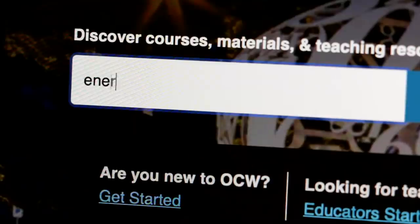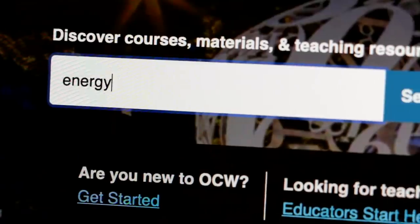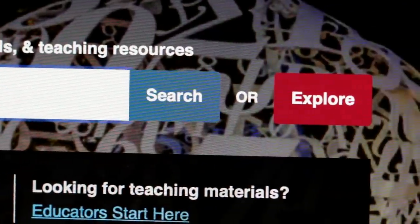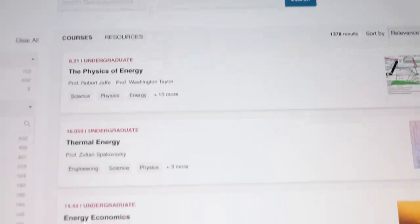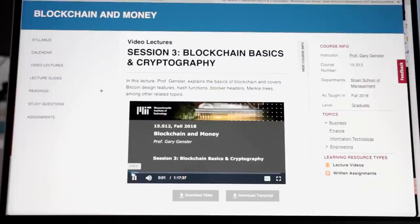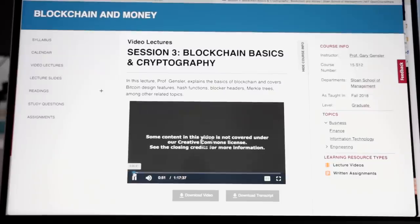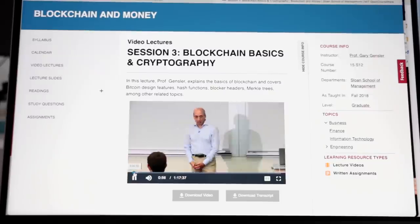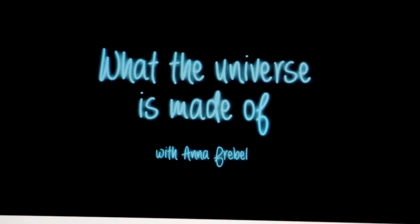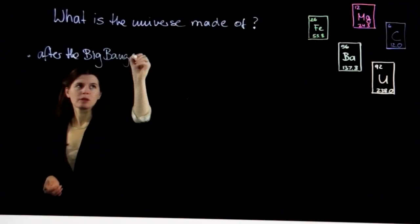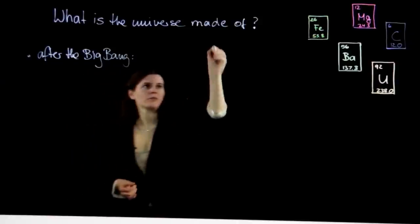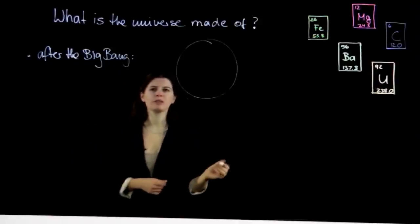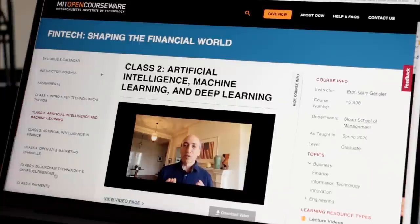Second, it features a streamlined content discovery experience centered on an improved search function. Third, it showcases an ever more vibrant and current reflection of MIT teaching and learning. We'll be working with faculty to add and update material even more frequently, keeping up with timely topics and evolving teaching methods.